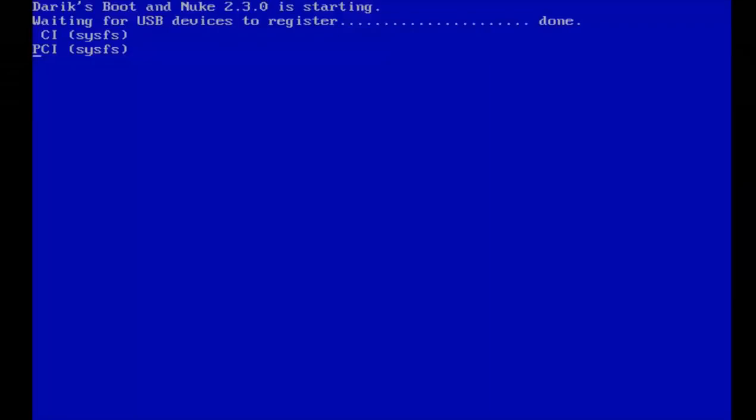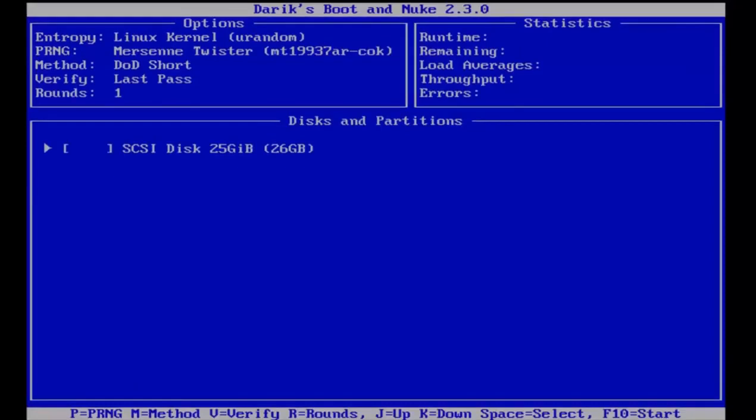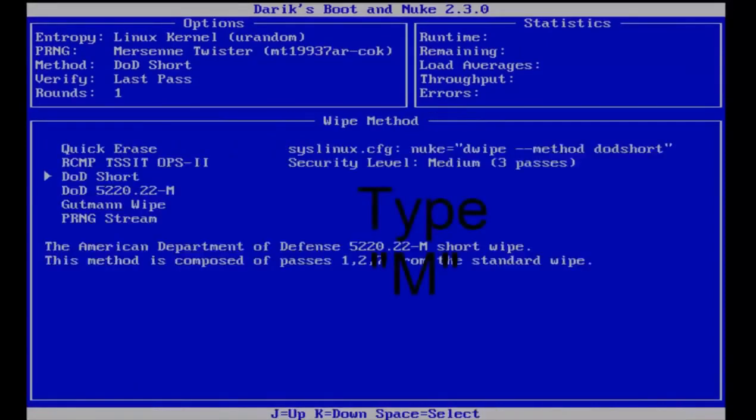Once we get to this page, type M on the keyboard and that'll get us to the methods page.